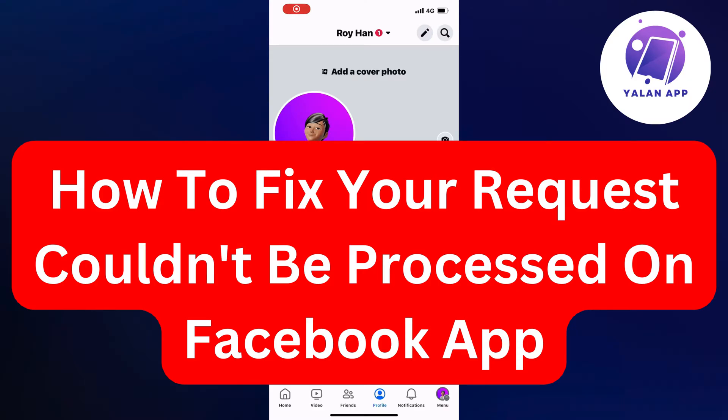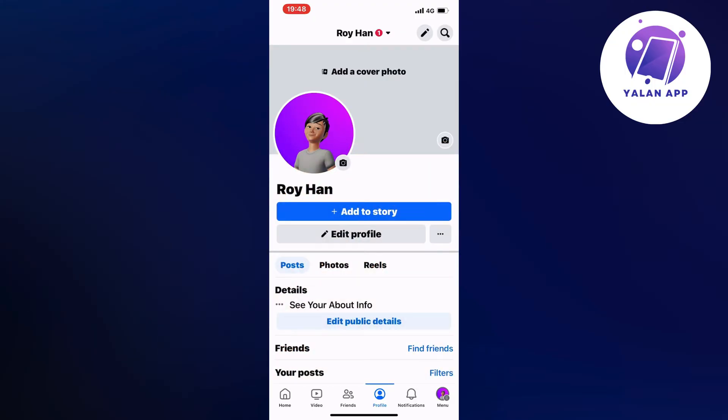Are you currently having problems with 'your request couldn't be processed' on the Facebook app and you want to be able to fix that? Well, then this video is going to be perfect for you because actually me myself, I had the exact same issue and I'm going to show you how I was able to fix it quite quickly.